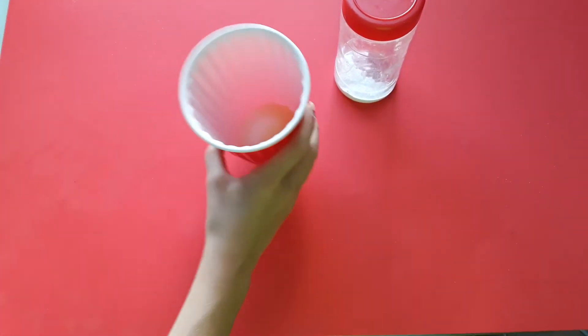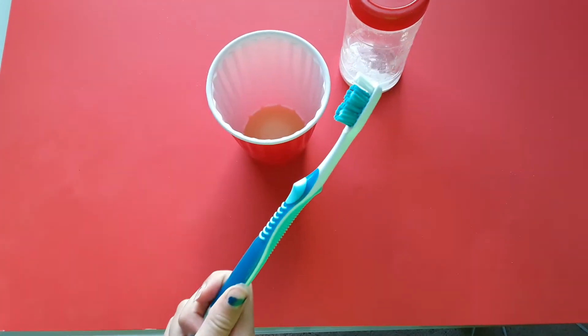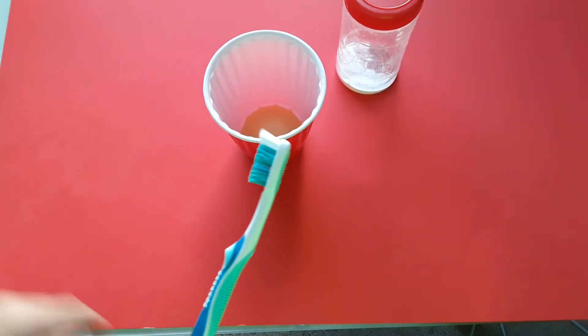For this hack, you'll need baking soda, lemon juice, and a toothbrush. Let's take this to the bathroom.